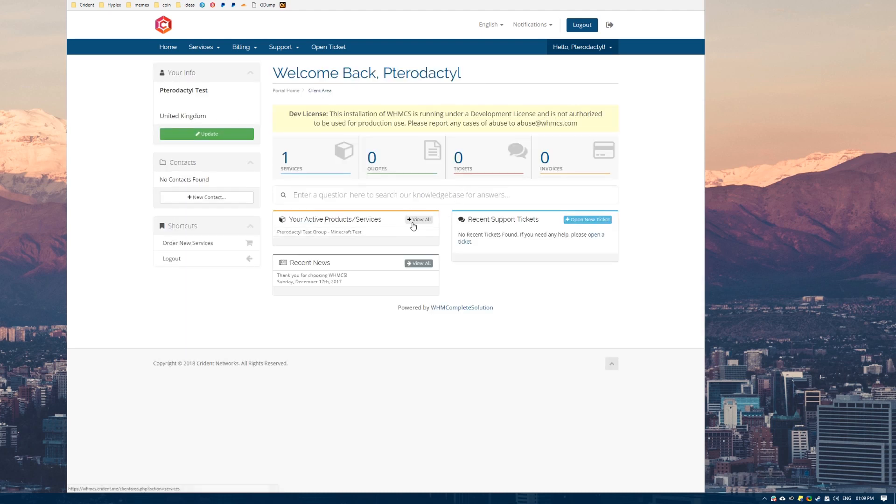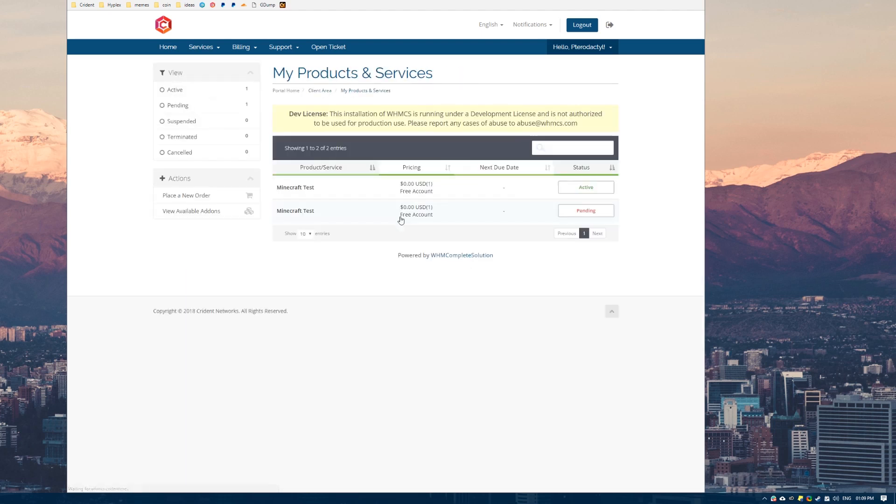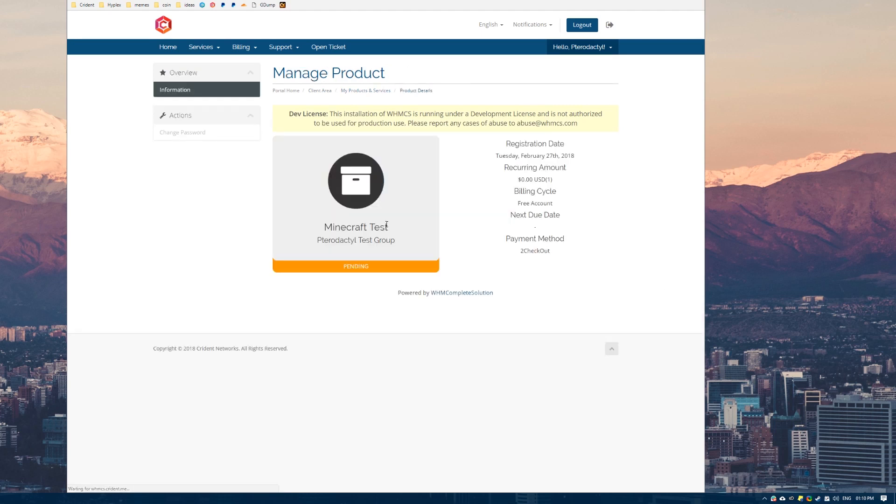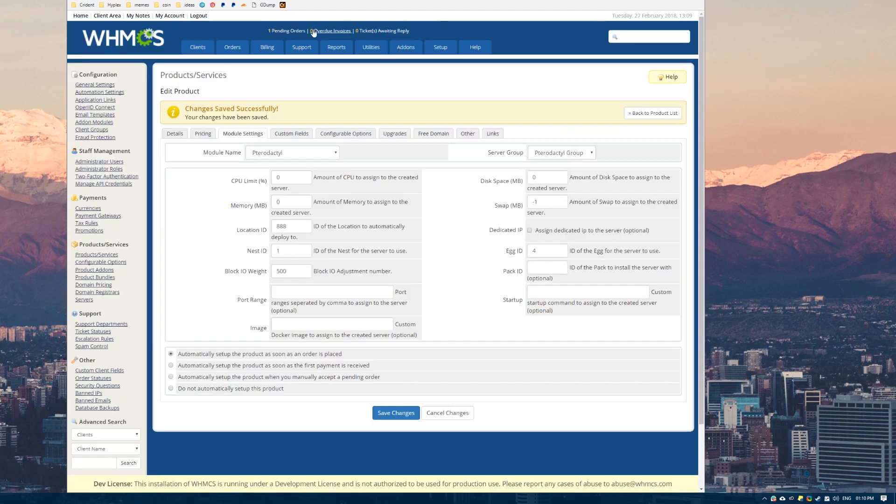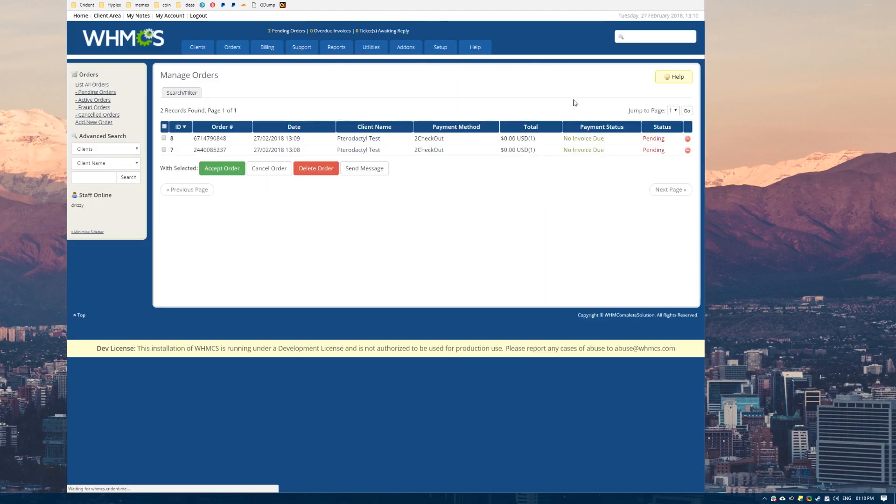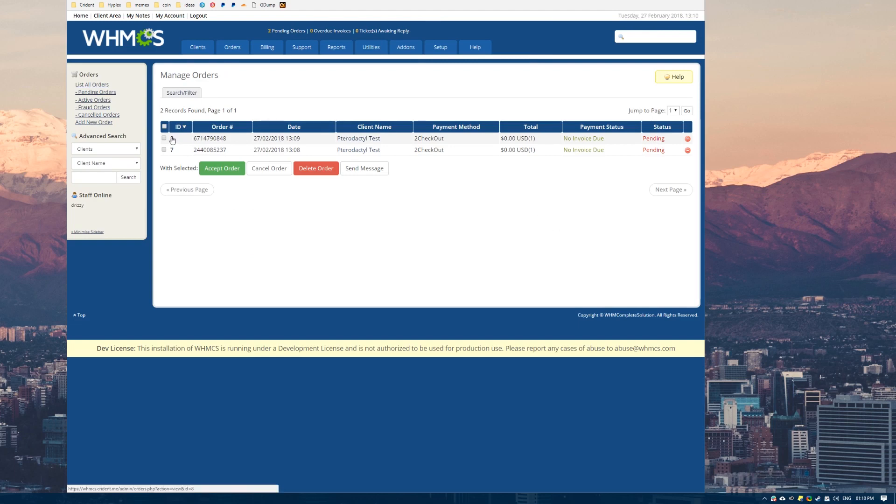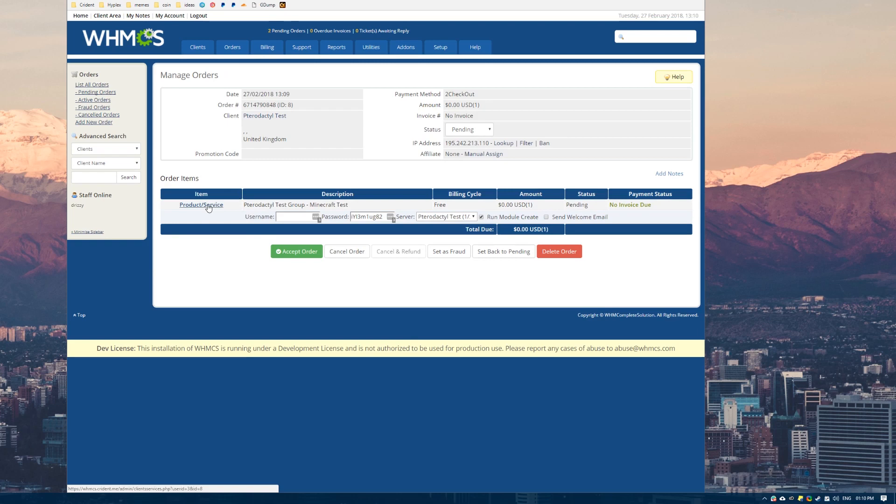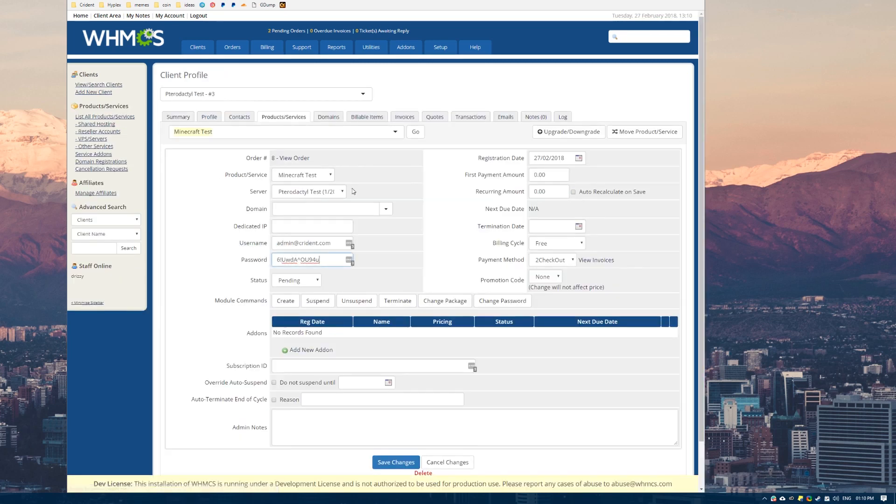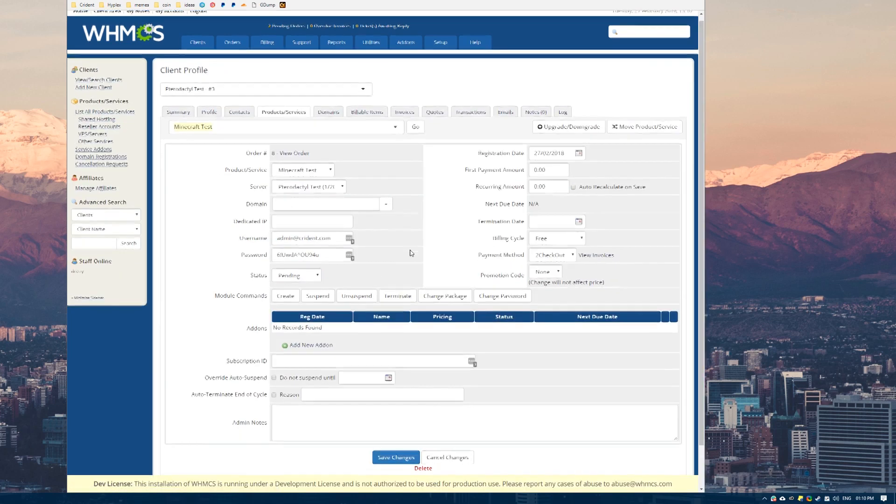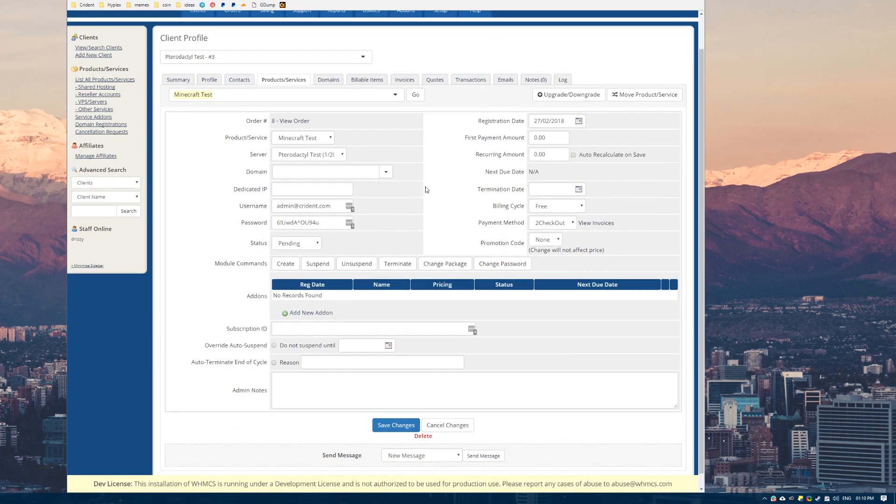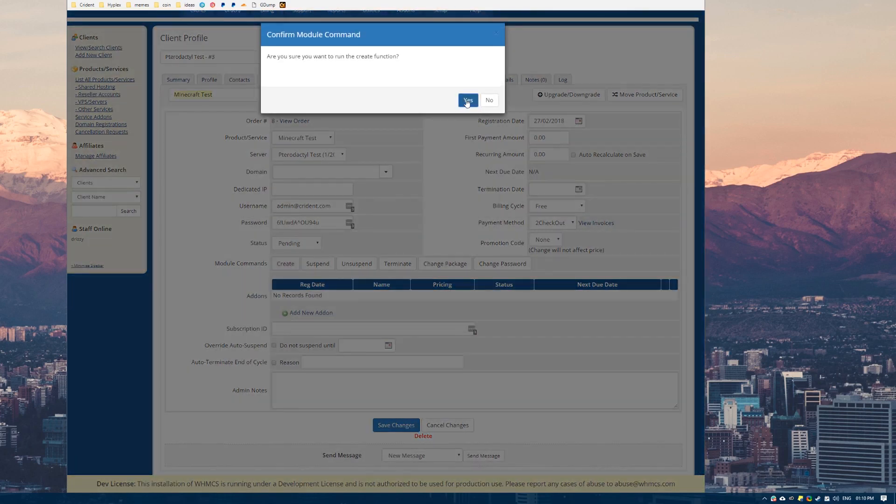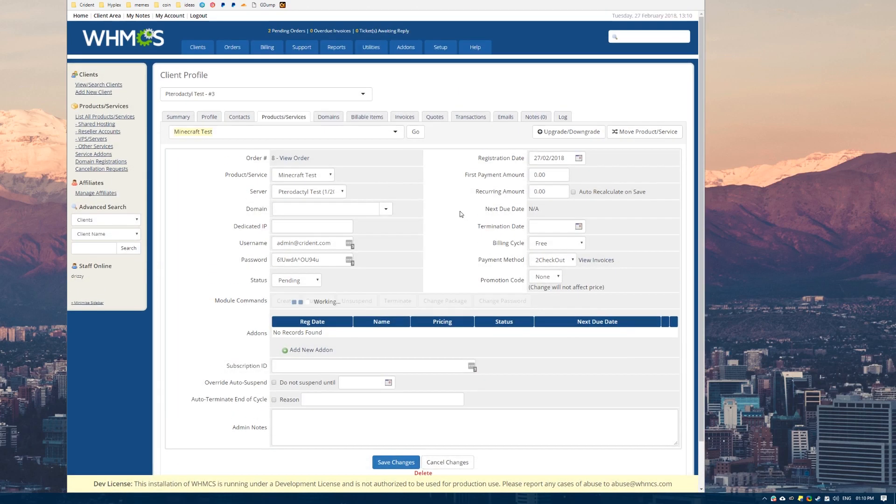Now this one, you'll notice, won't show as active. Like the top one here. This one instantly went to active because it automatically deployed. So this one's just sitting as pending and that's because it failed to deploy. If we were to come into the admin area in WHMCS and we look at this latest order here, it says pending here as well. So we can try and create this. Let's click create. And then it will throw an error.